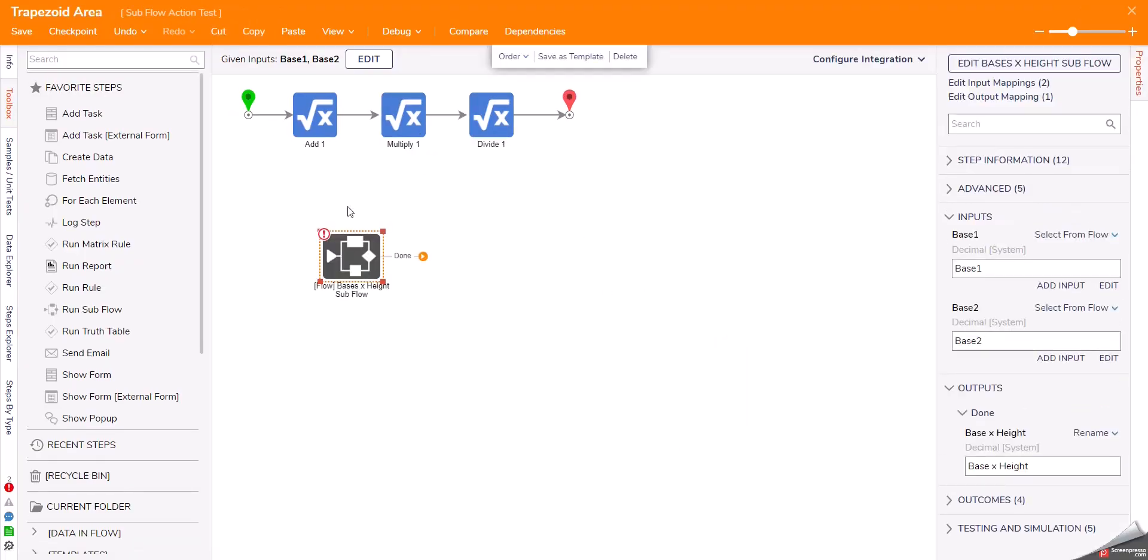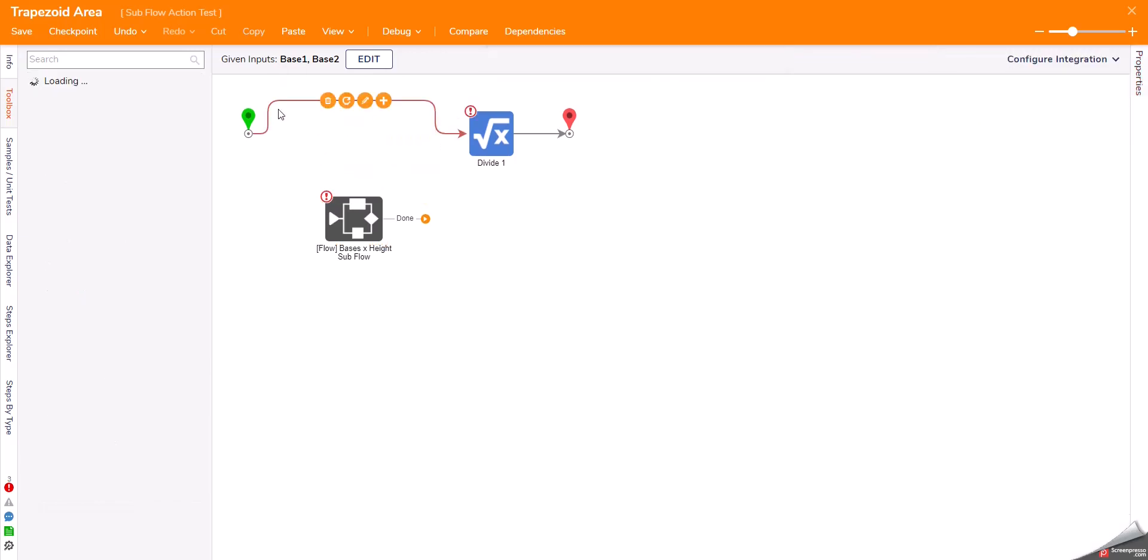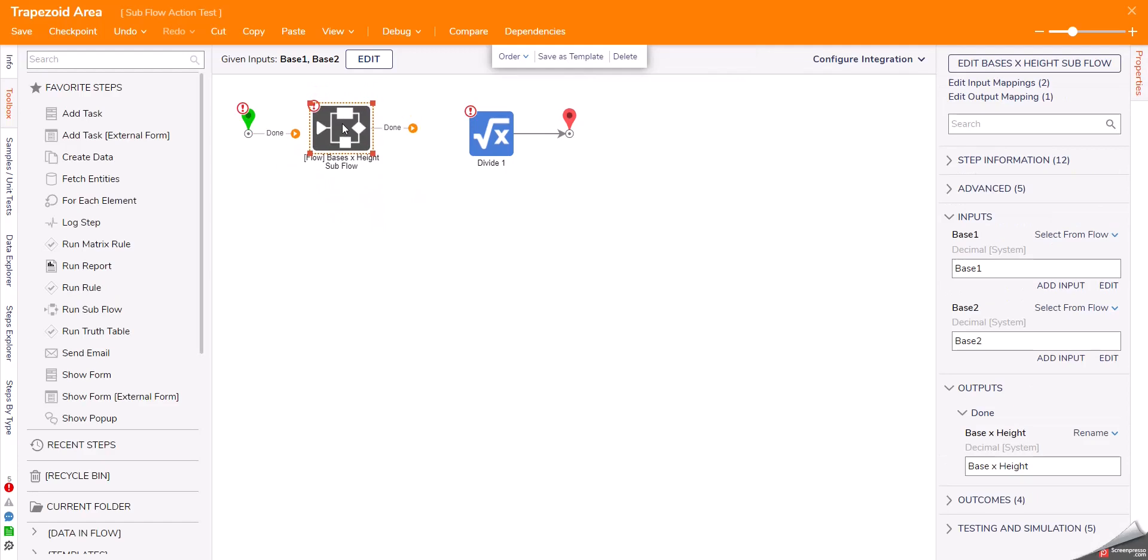Then, when I go back here, I can remove those steps because they're in my subflow now.